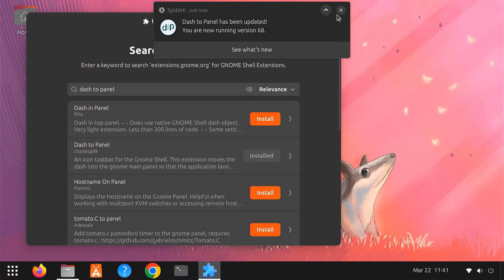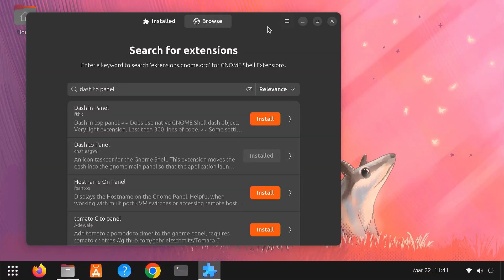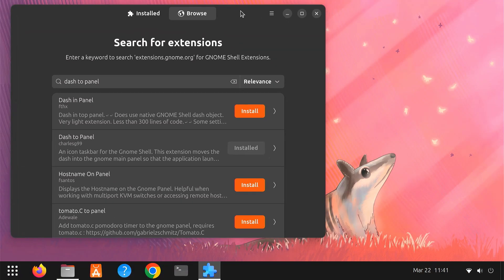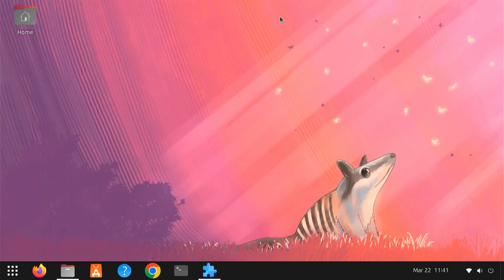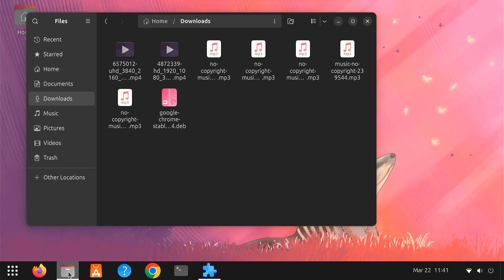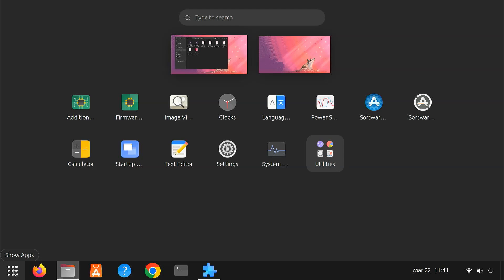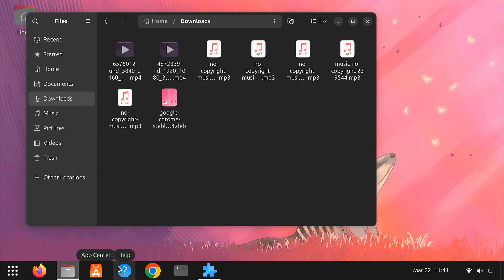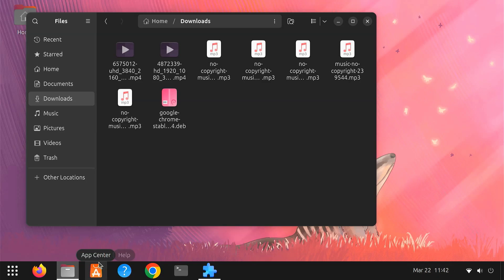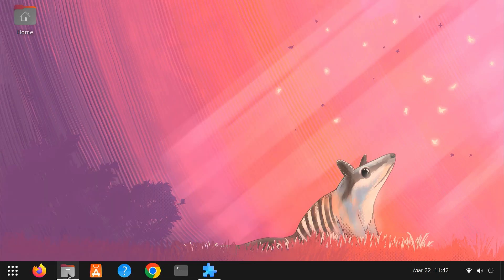As soon as you install it, your desktop layout will instantly change. Your open applications, favorite apps, notifications, and system status are now all neatly organized in one taskbar. This makes your desktop feel more familiar and easier to manage, especially if you're switching from Windows.